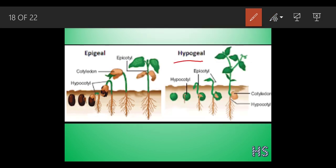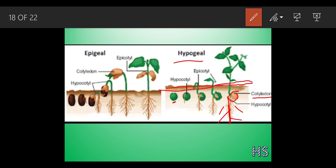In hypogeal germination - hypo means below, geal means earth - the seed starts to germinate but this cotyledon is present below the surface of the earth. The cotyledon is attached to the root system below the surface. That is why it is called hypogeal - below the earth - because it is below the surface.